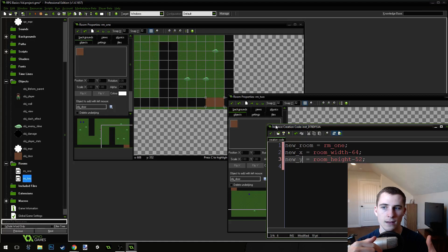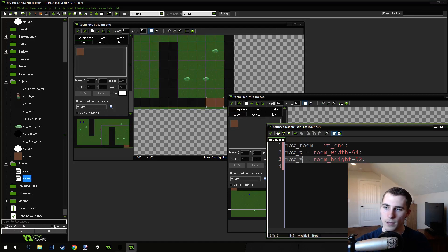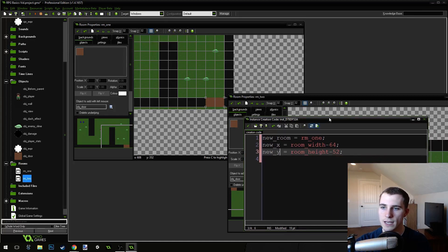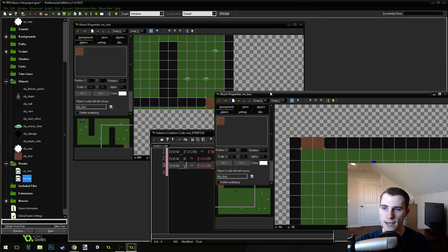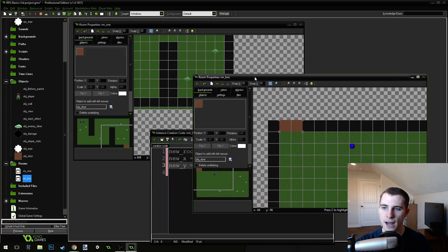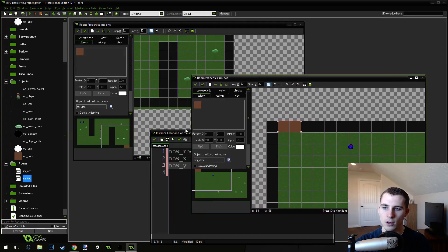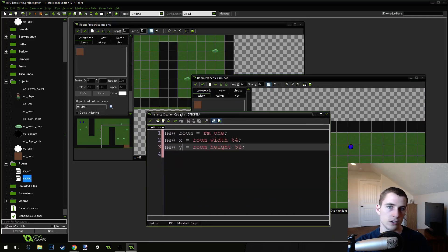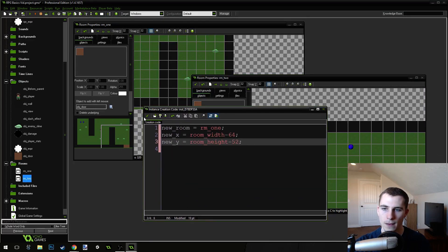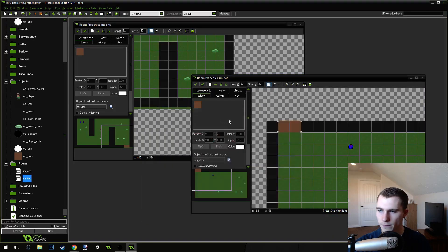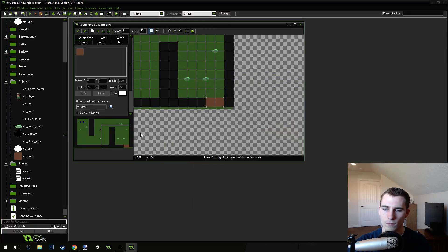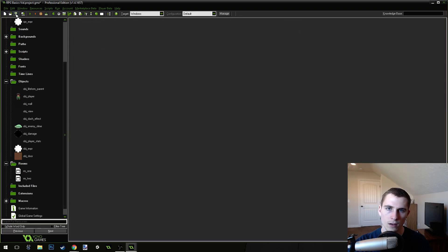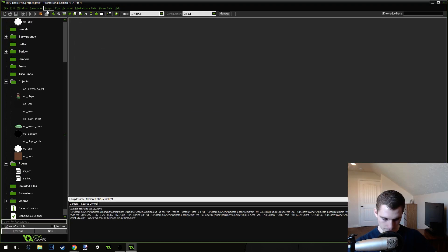And if you run into a glitch where when your player goes through a door, he just appears basically in the same room again in front of the door, then you're probably too close. But if you use these values and put your doors in the exact same places that I have, you won't have this issue. Okay. So, we've got our doors set up.